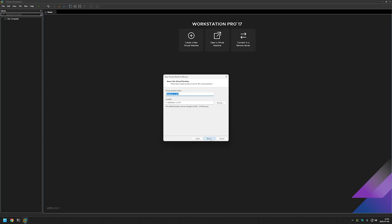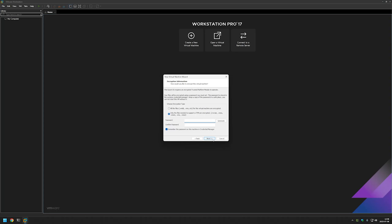I will name my virtual machine '_win_template' and click Next. Because Windows 11 requires a TPM chip, we need to generate or enter a password. I will generate one by clicking Generate. Make sure 'Remember the password on this machine in Credential Manager' is selected and click Next.